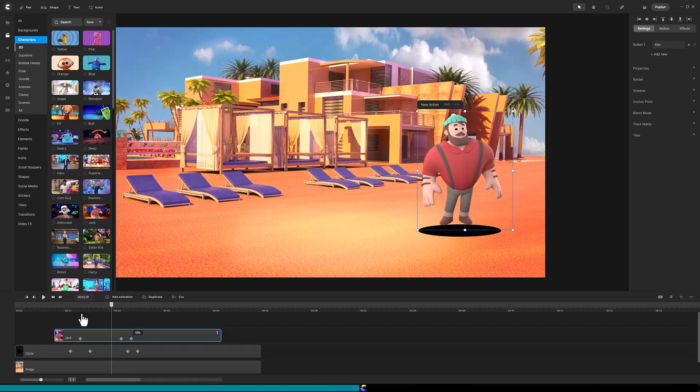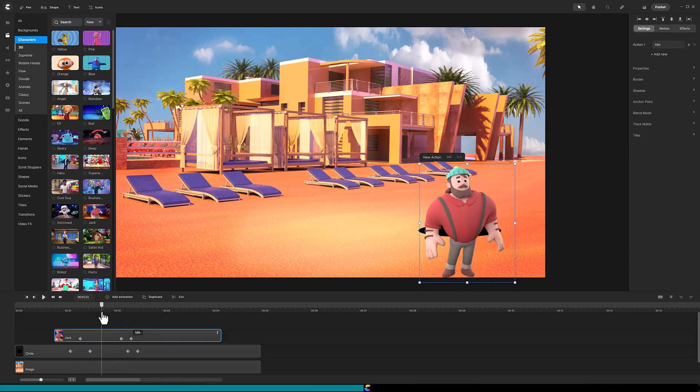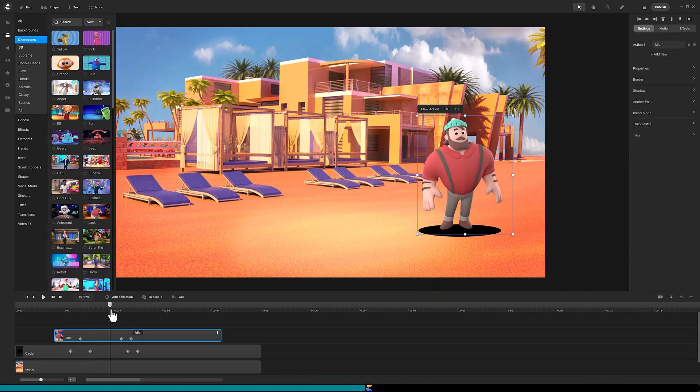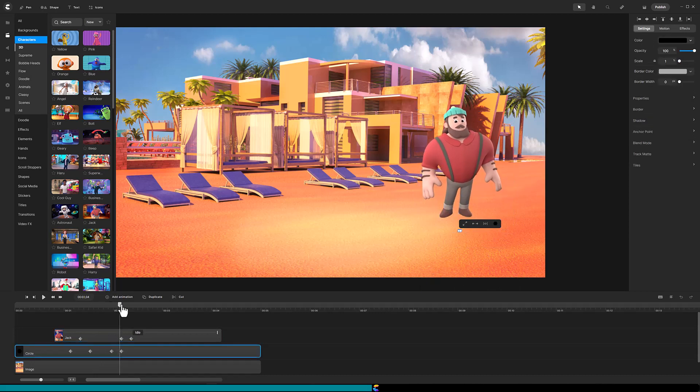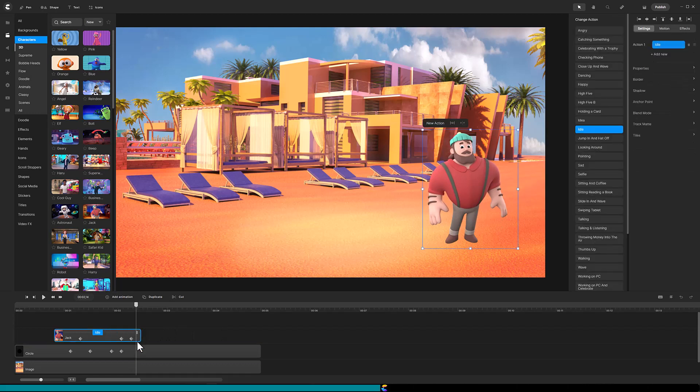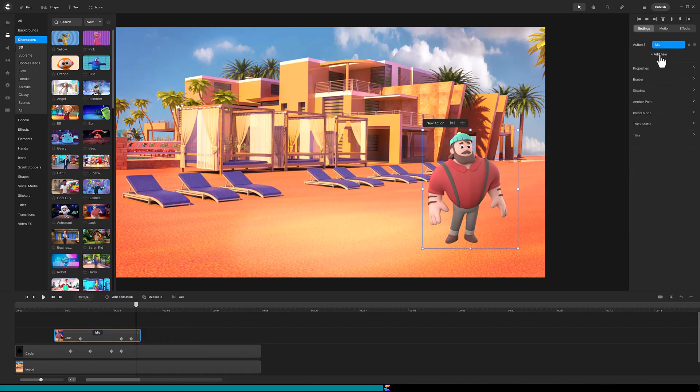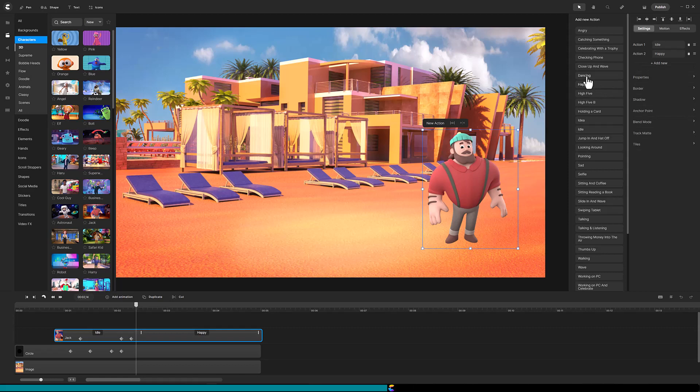You may need to fine tune the animation timings by scrubbing your playhead through the timeline. Shorten the idle action to just beyond that second diamond and add new actions to the character track. Here I will add happy and dancing to Jack.